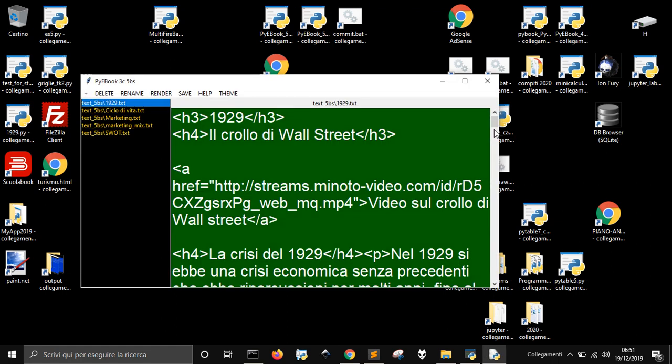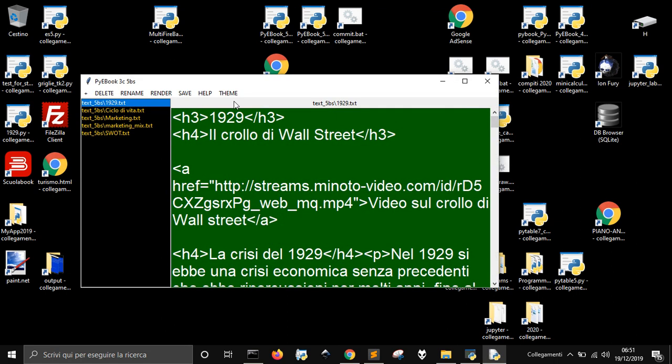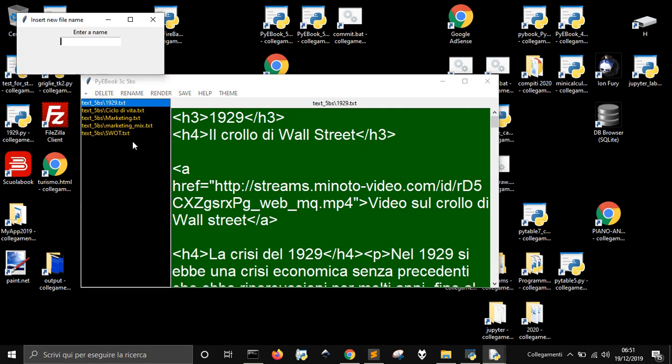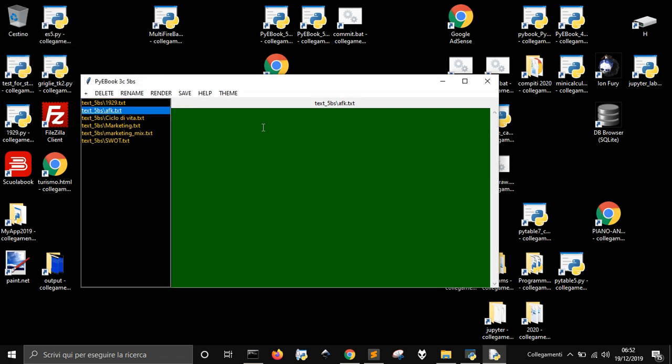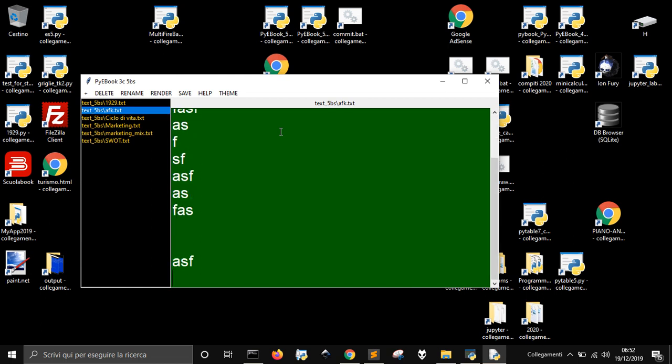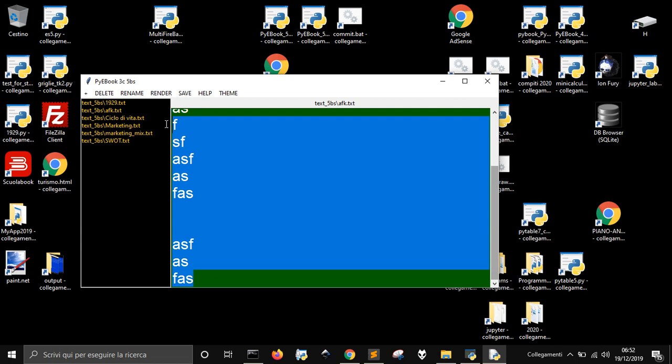Instead, here I added it, as you can see, and let me add something here. You see here I don't have the scrollbars, but if I go down here, now they appear as you can see.